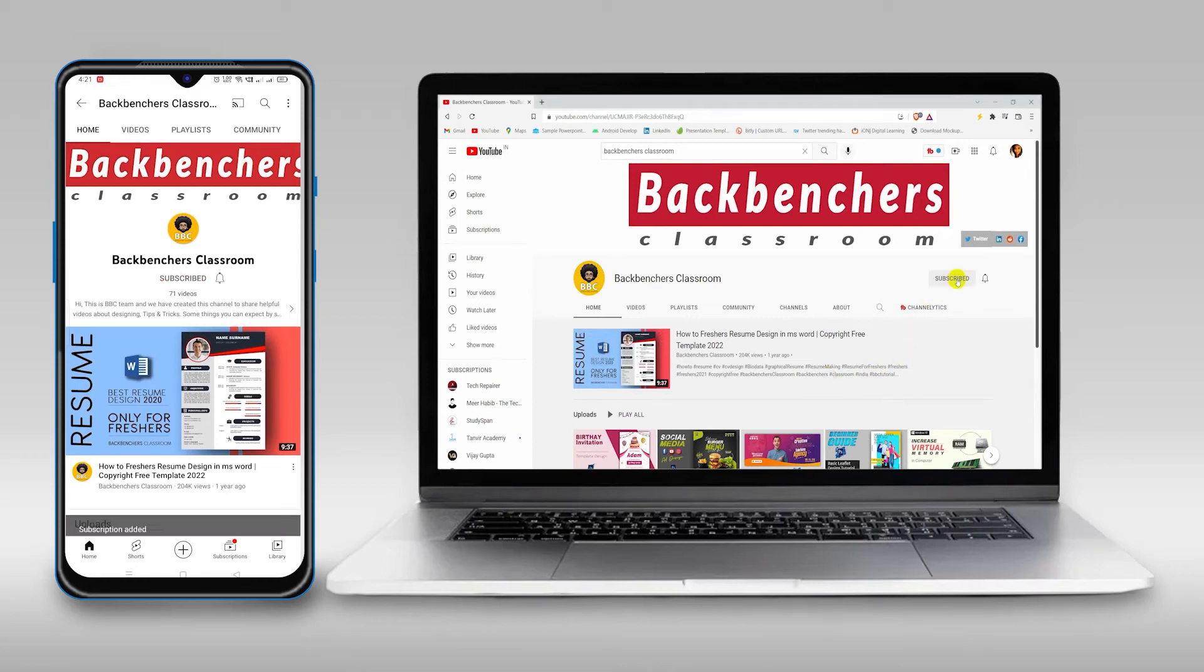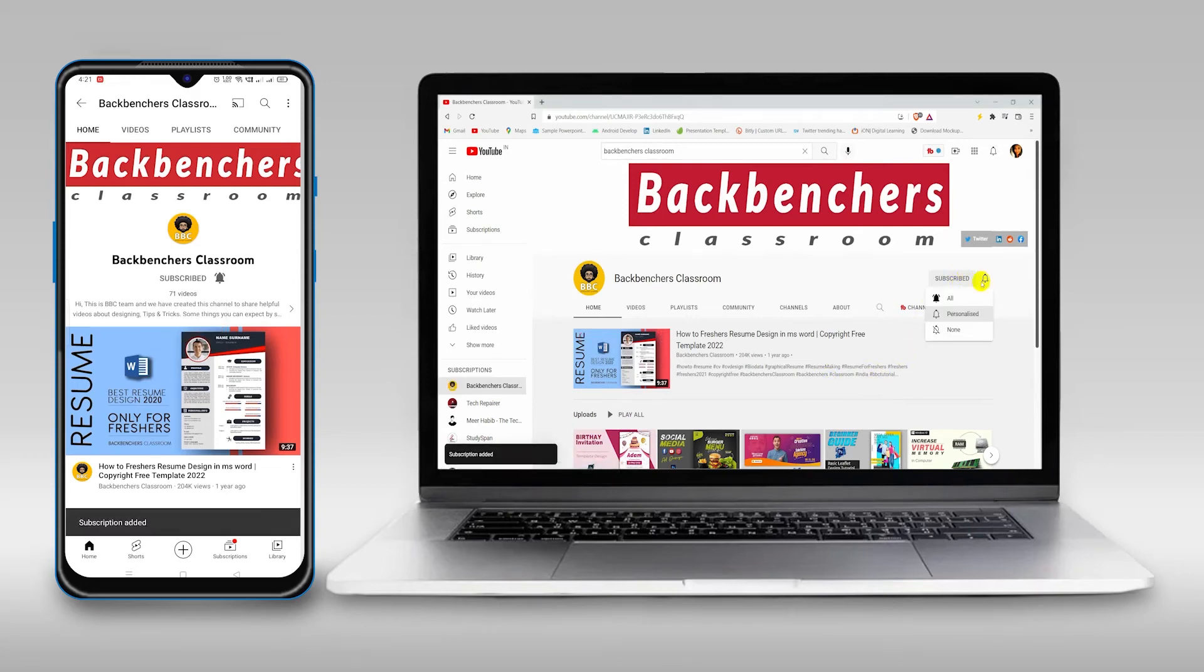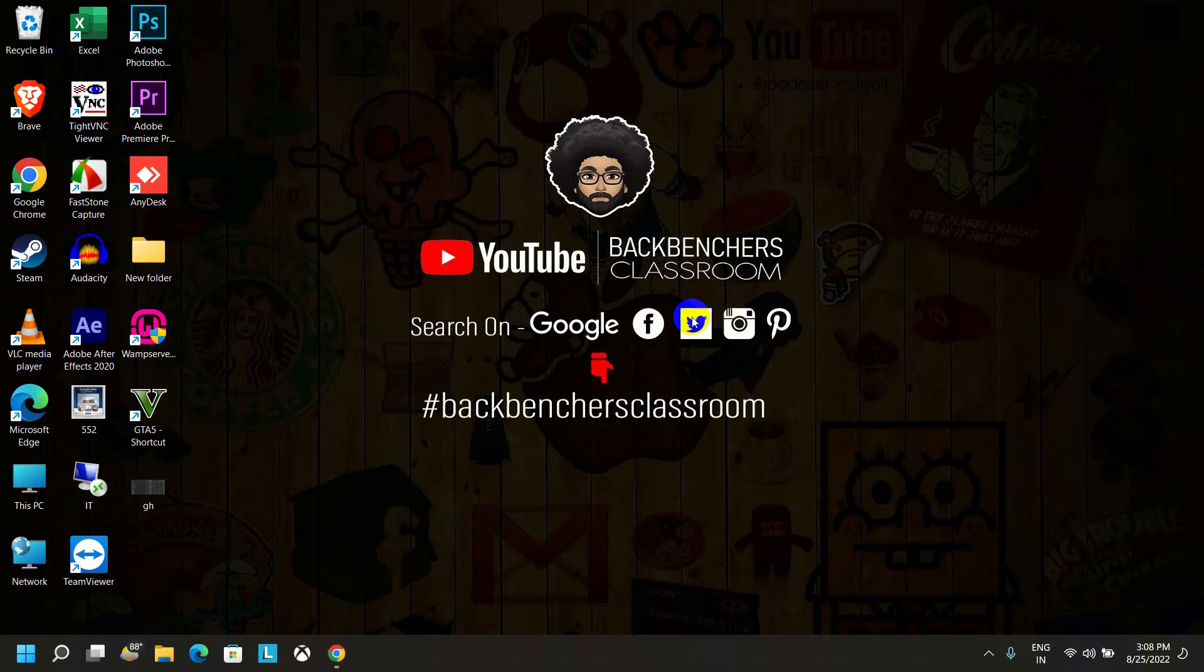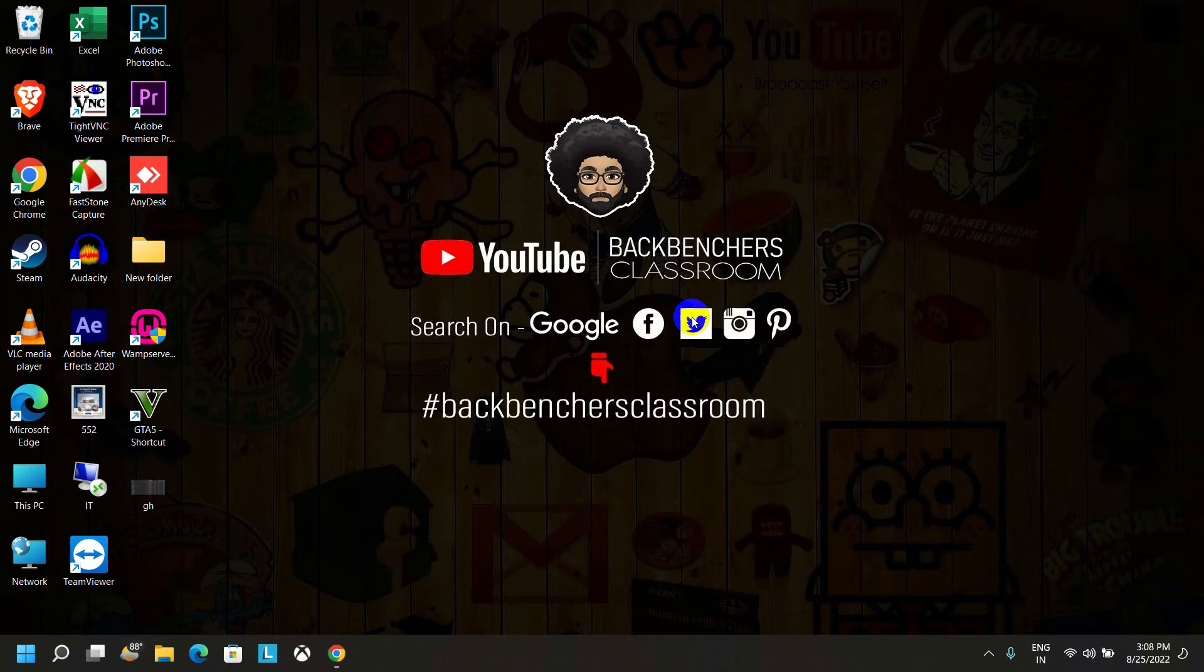Please do subscribe the channel and hit the bell icon for more tutorial videos. Hey guys, welcome back to the channel Backbenchers Classroom. This video is going to be very fun because here I'm going to show you how to hide your folder without hiding it from the settings, and this tutorial will help you to keep your personal files on this folder secretly.